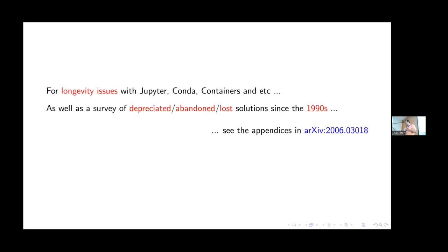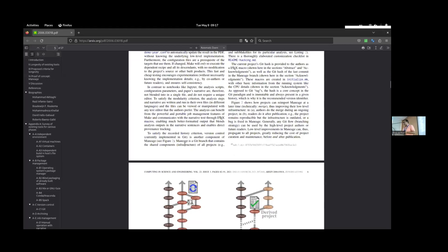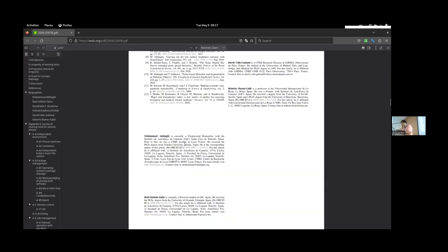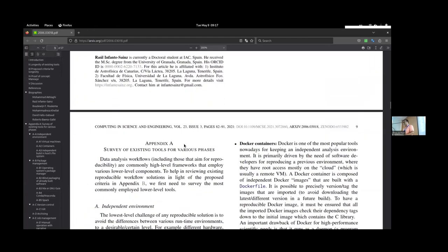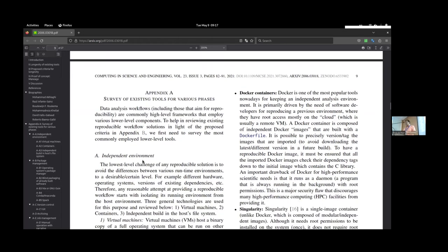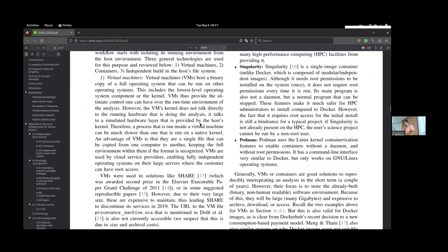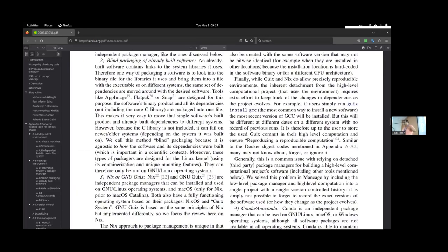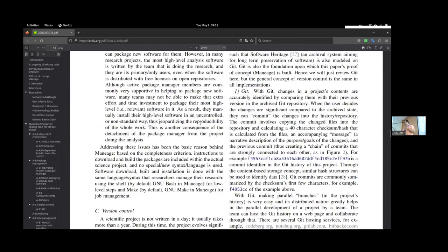Because of all these problems — we didn't create Manage out of nothing, we tried all of these solutions — we ultimately described Manage in a paper. The main paper is nine pages, but from page nine up to page 27 it's all an appendix reviewing all existing tools and the various problems they have with longevity. We go one by one from virtual machines to containers to Conda, citing everything with examples. Then archiving, job management — all of these are fully reviewed. I'm not saying this out of personal opinion; I tried every single one of these solutions.